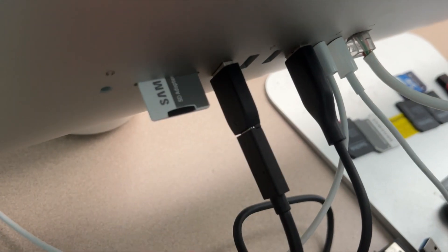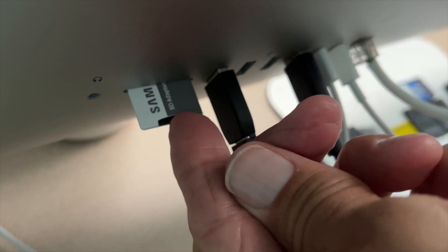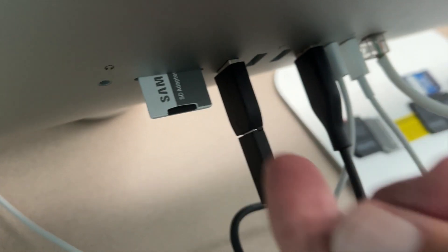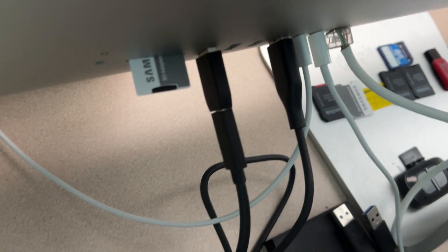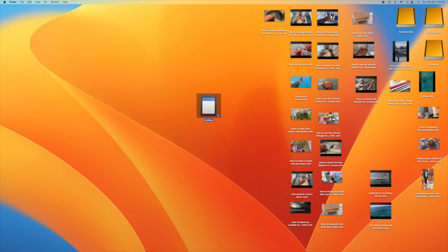And then it should... once you get it in, it's got to get in that deep, so make sure you do that. Once you got it in there, it should show up on your computer.